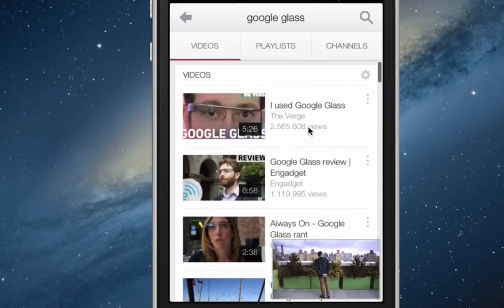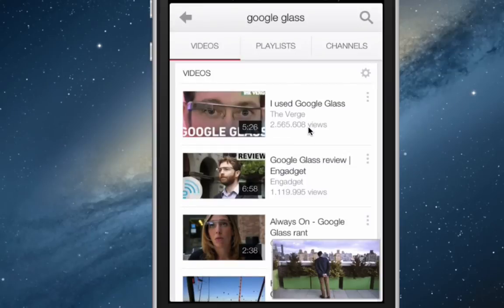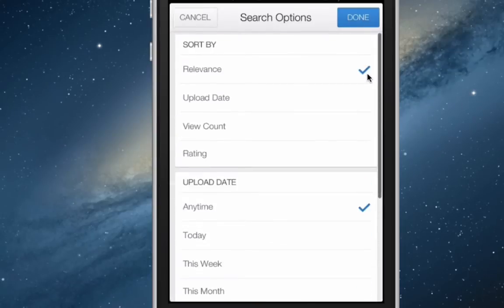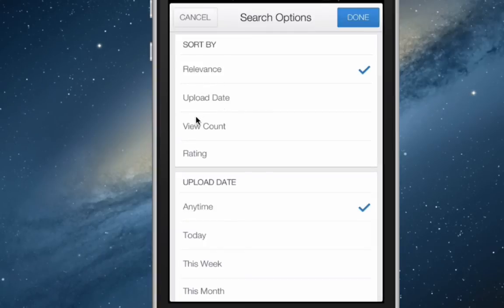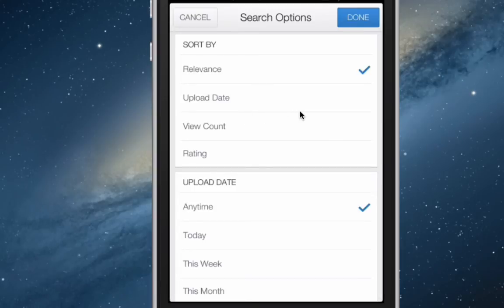Let's see if we are missing something else. Let's click on this thing and see what we can see there. This is interesting, we can now sort our listings according to relevance, upload date, view count, or rating.